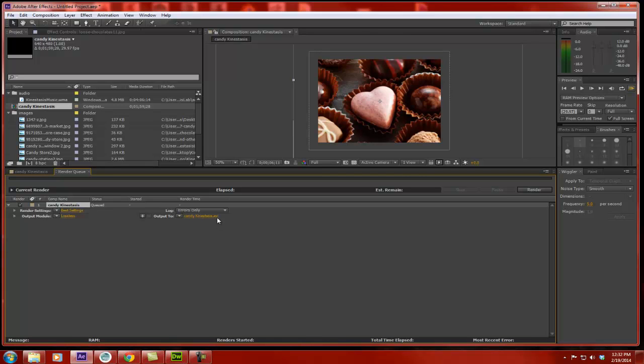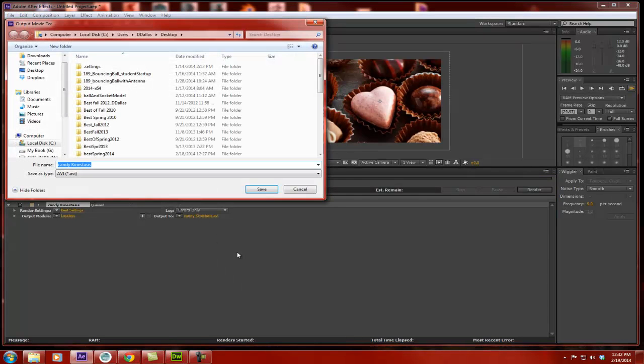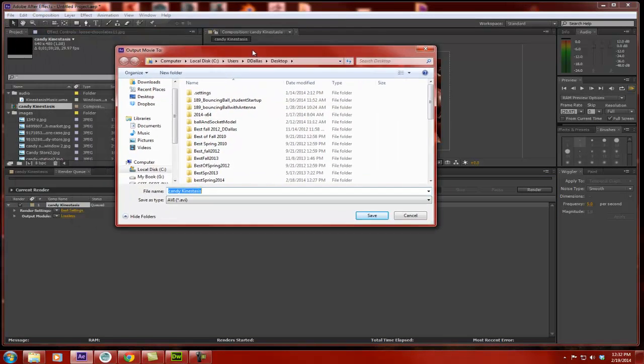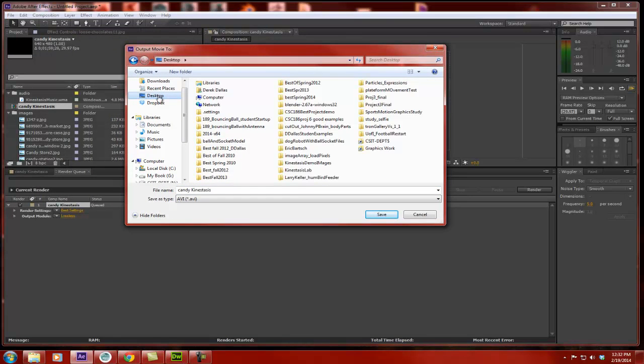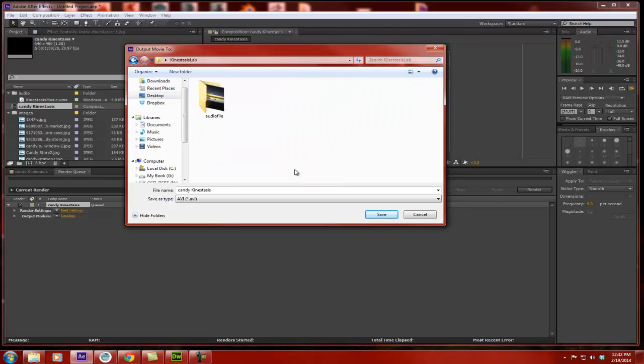So follow what I'm going to show you. You can ignore the type of file it is right here because we're going to change that in a few minutes. But what I do is I'm going to click on this yellow or orangish text here. It brings me up an output movie 2 window. So this tells me where I want to put it. I'm going to render this into the folder to which I'm working with. So this is my kinestasis lab. I'm giving it a name, Candy Kinestasis. I'm going to take out my spaces.